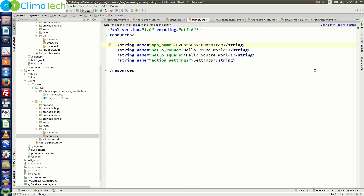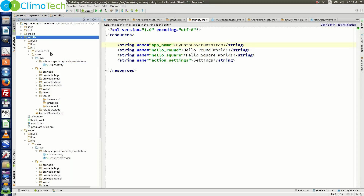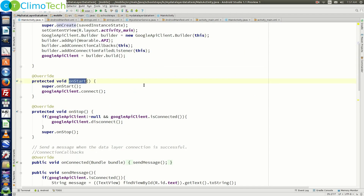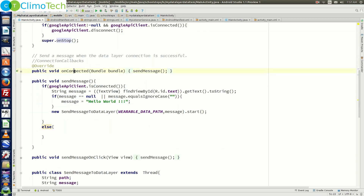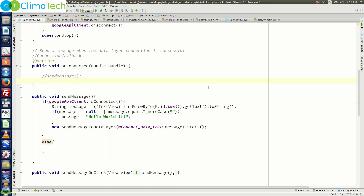Now it is a completely new project which is a replica of the old project. Let's open the main activity of the mobile module. Inside the main activity, there is no change in the onCreate, onStart, or onStop methods. The next method is onConnected, and we need to make a change here — rather than calling the old method, let's call a new method named sendDataMapToDataLayer.